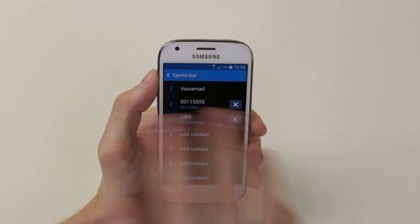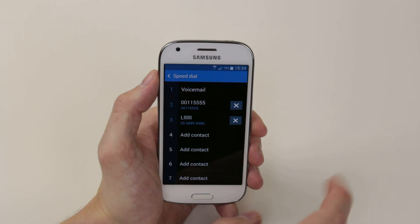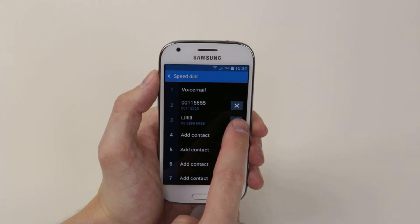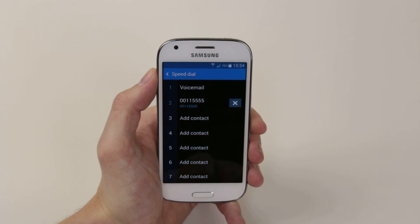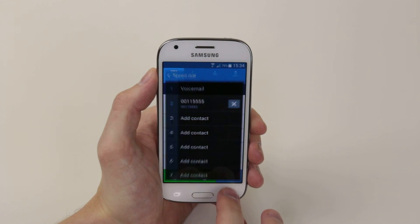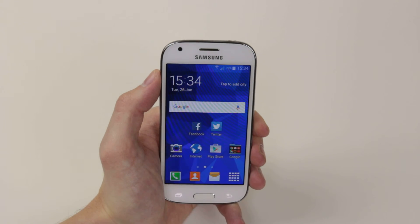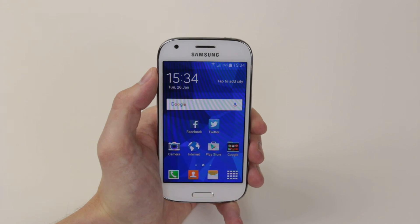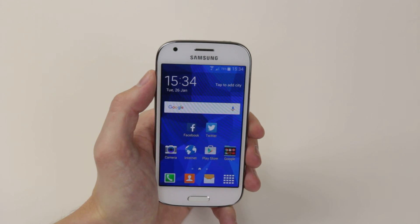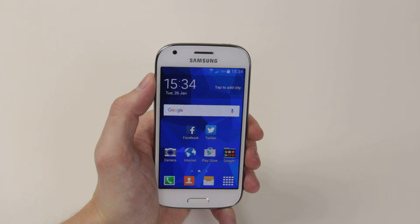If you wish to delete, all we have to do is simply tap on the X and the speed dial will be removed. So that is how we add and remove speed dials on the Samsung Galaxy Ace 4.